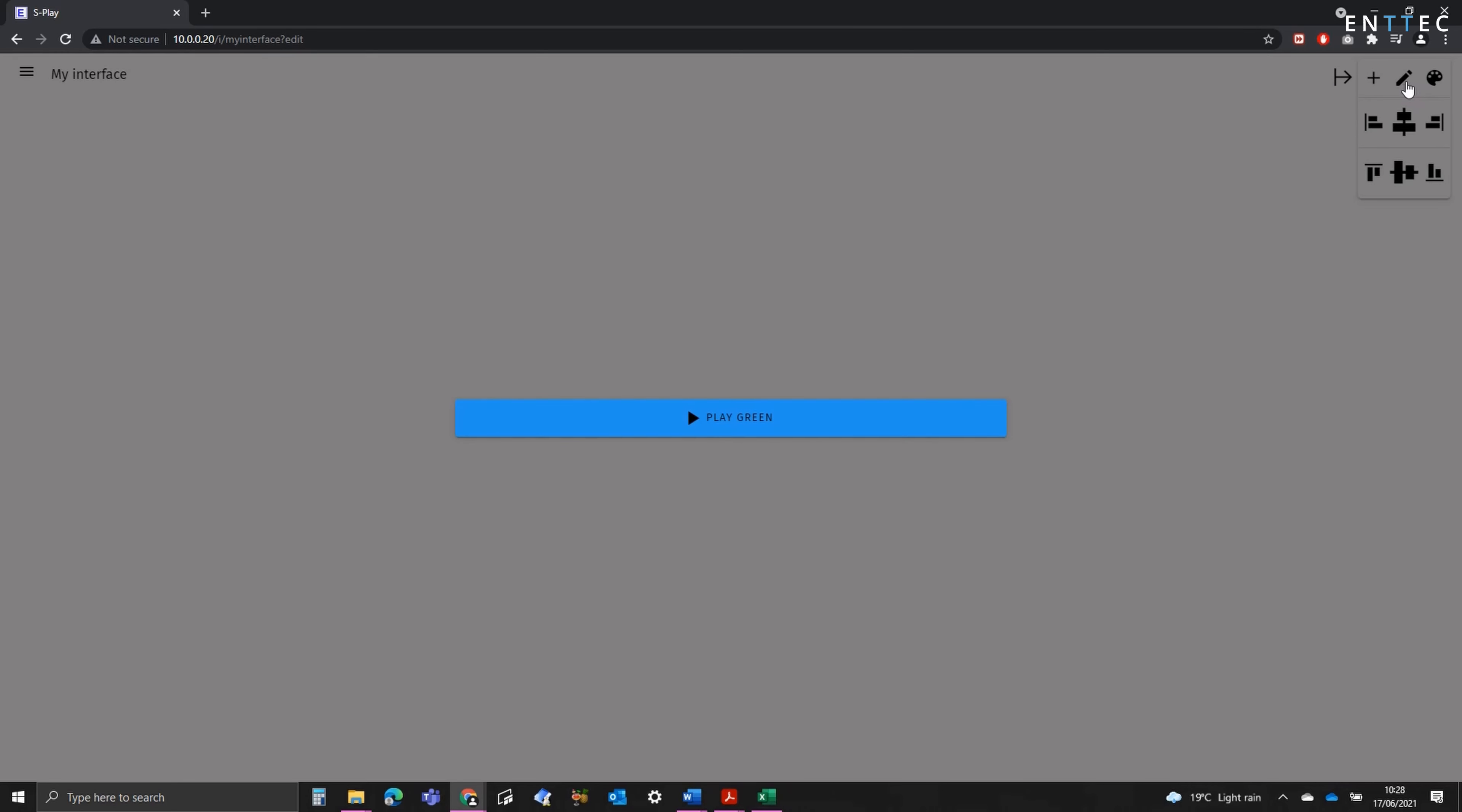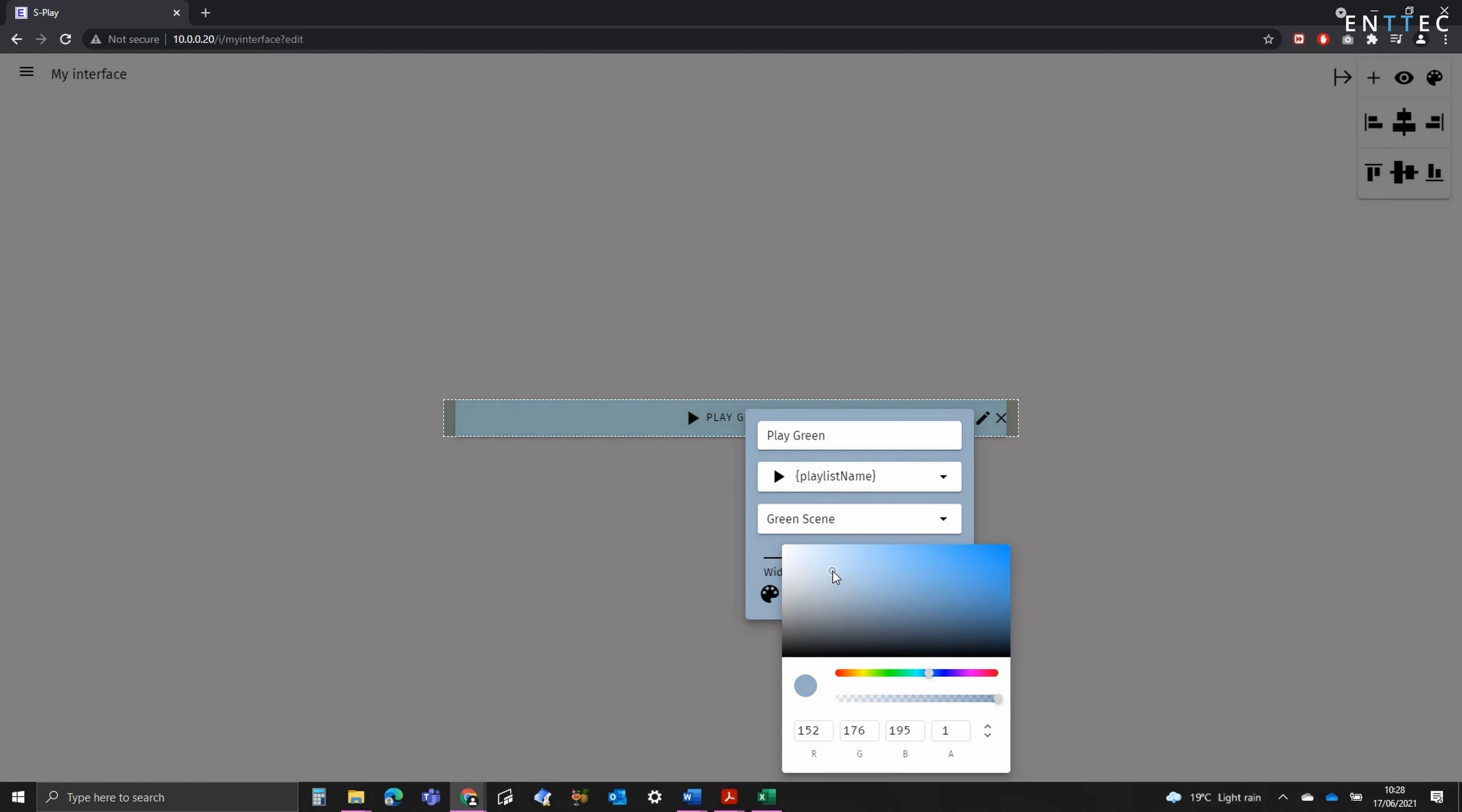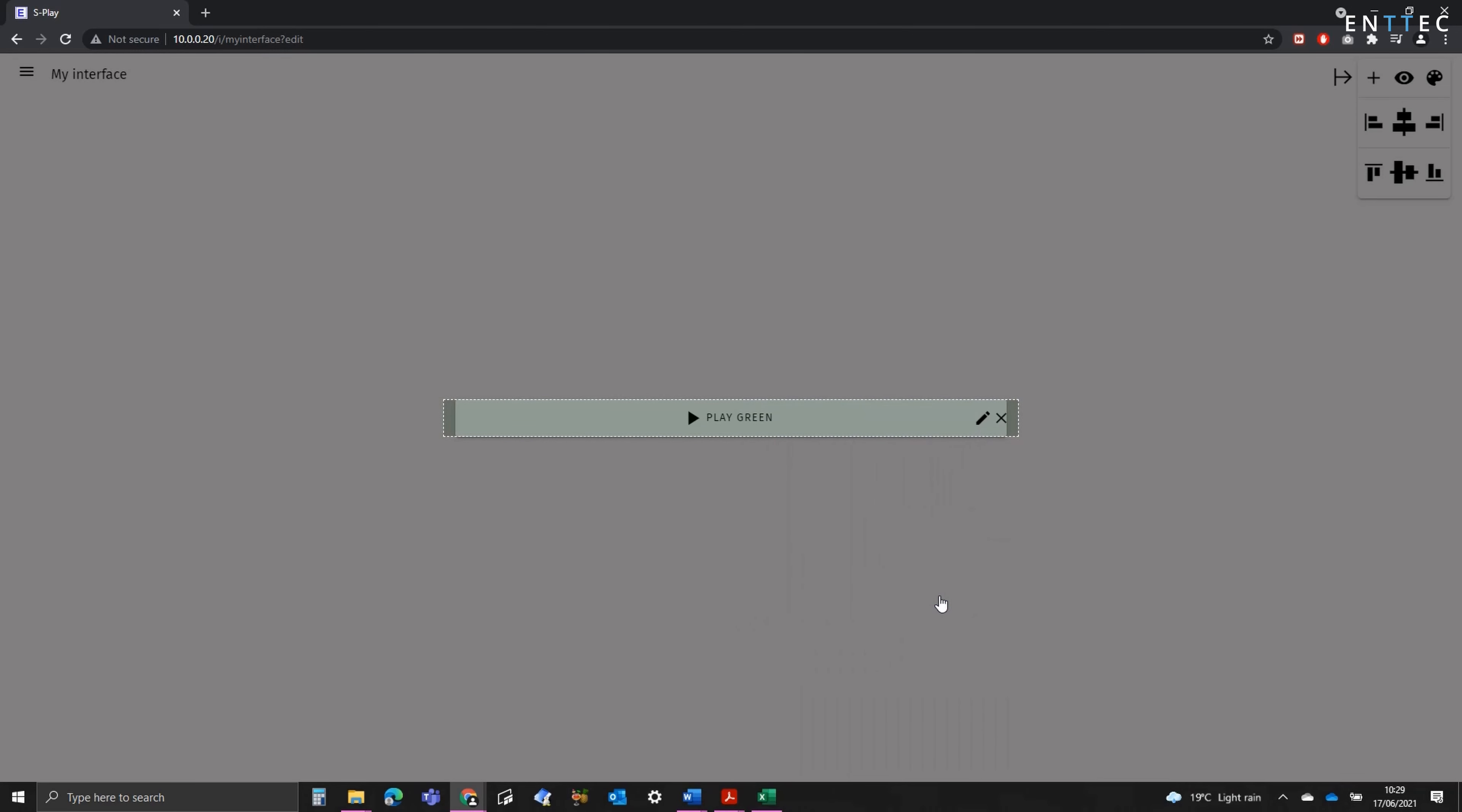I can toggle on the edit function if I want to change the colour of the widget. Here I'm going to select a slightly paler colour and hit update. I'm going to continue with this process now to create the rest of the page.